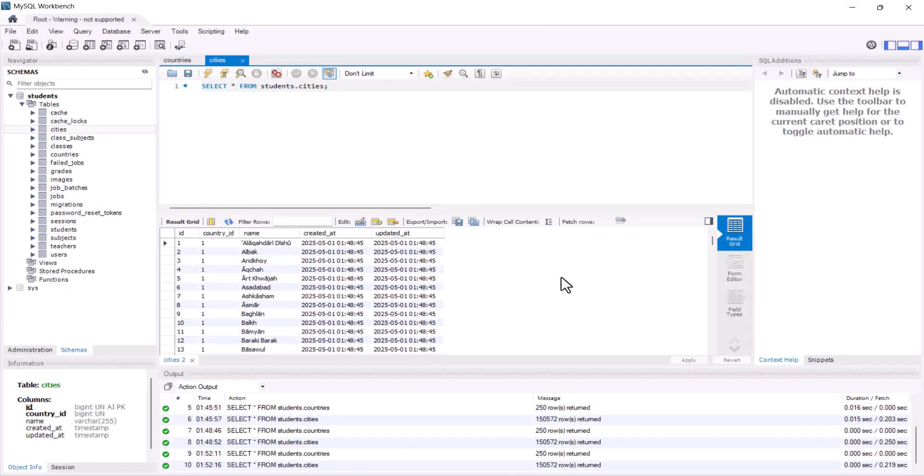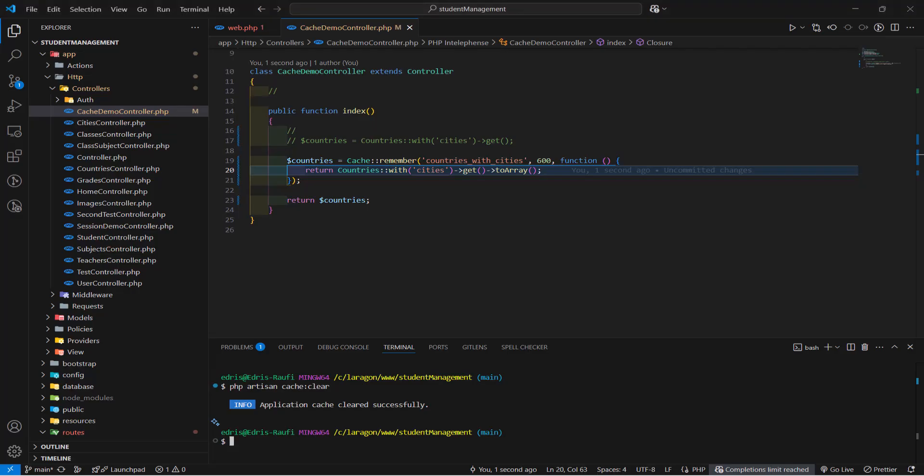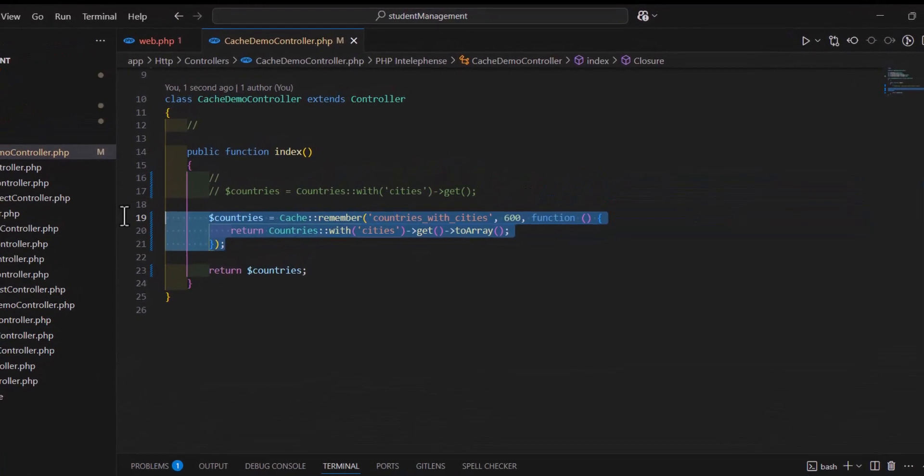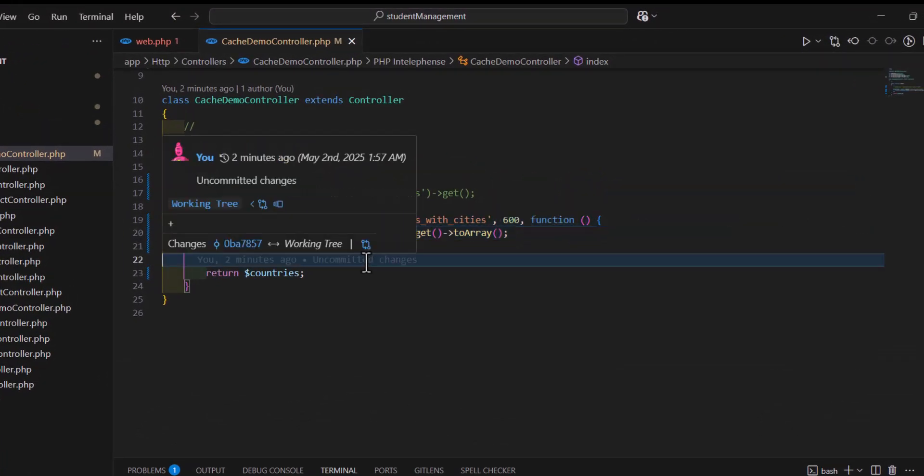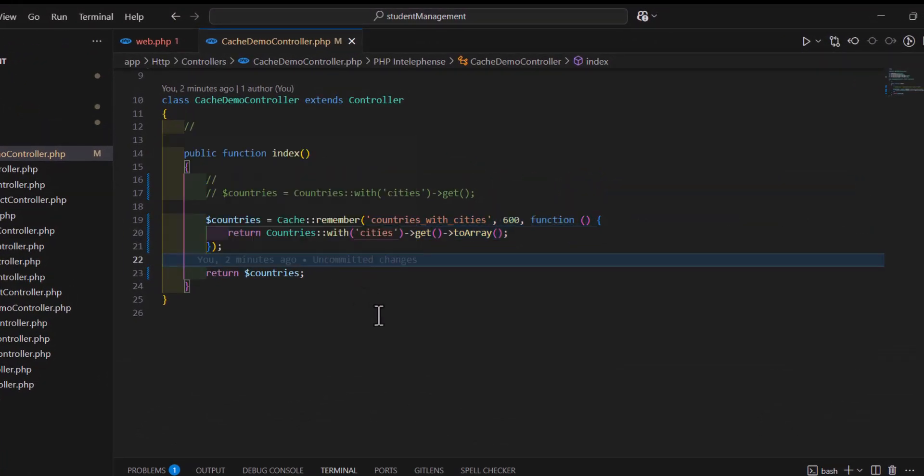So, this is how we can cache our records and load them faster inside a Laravel.